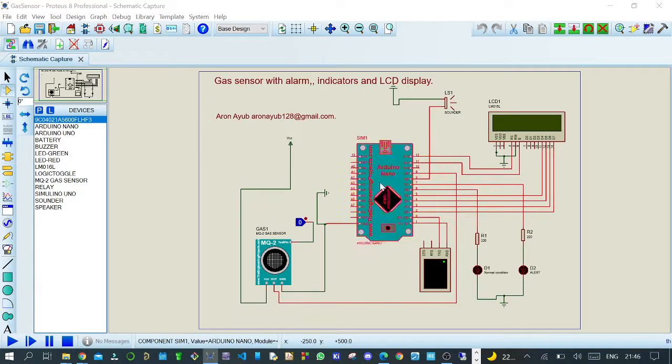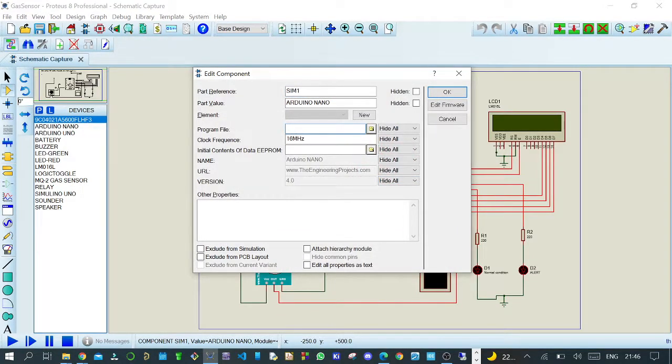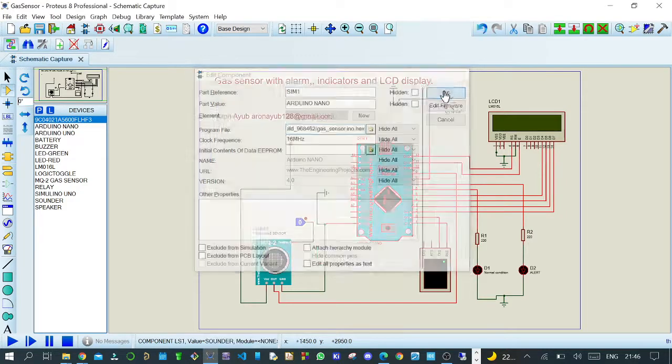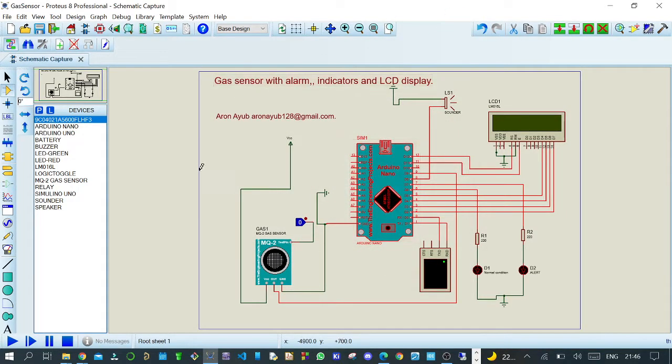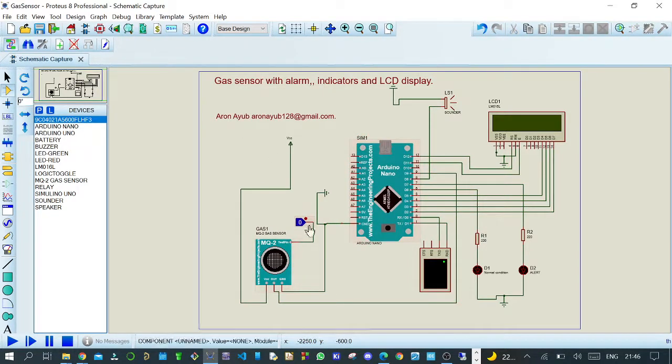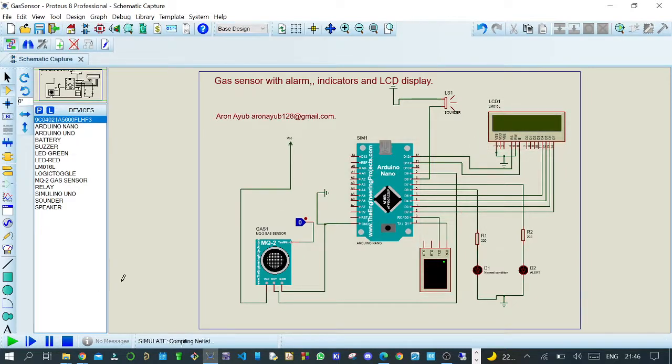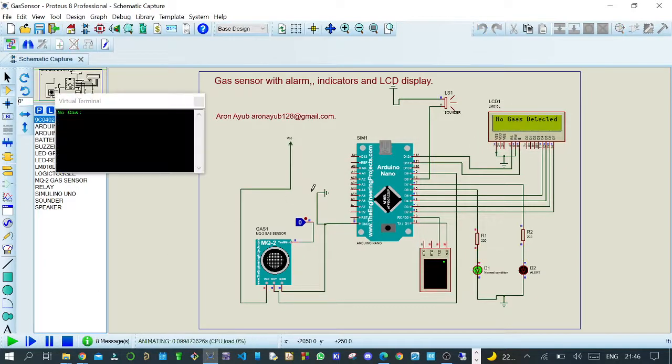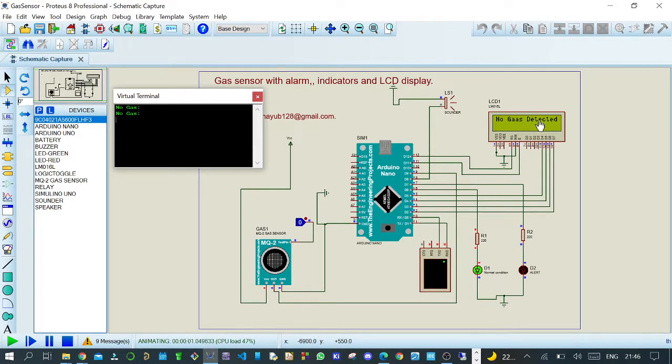Into the simulation, what we expect is that in case of no gas, it should be displayed into the serial monitor and into the LCD. Into the serial monitor, 'no gas'; into the LCD, 'no gas detected.'